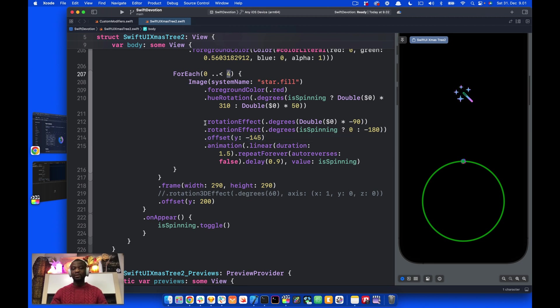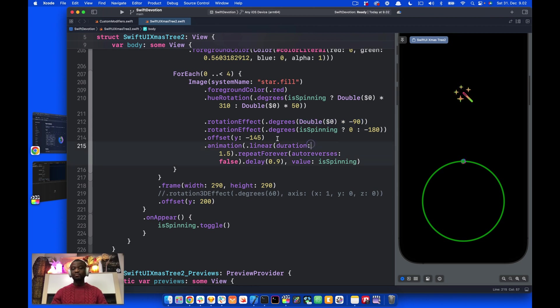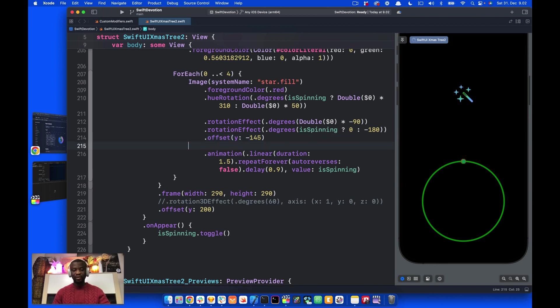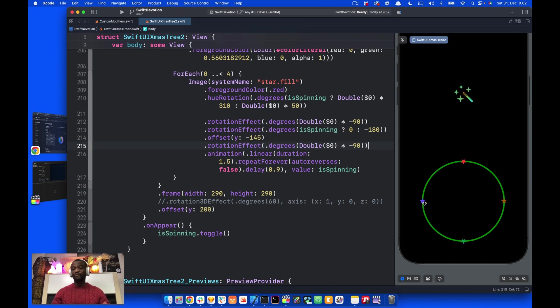To move them apart, we can use the rotation effect. Let's copy this one and place it below the offset. To be able to move them apart, we need to place the offset above rotation effect. If I place it here, you can see we have the four stars separated, but they all rotate at one location.